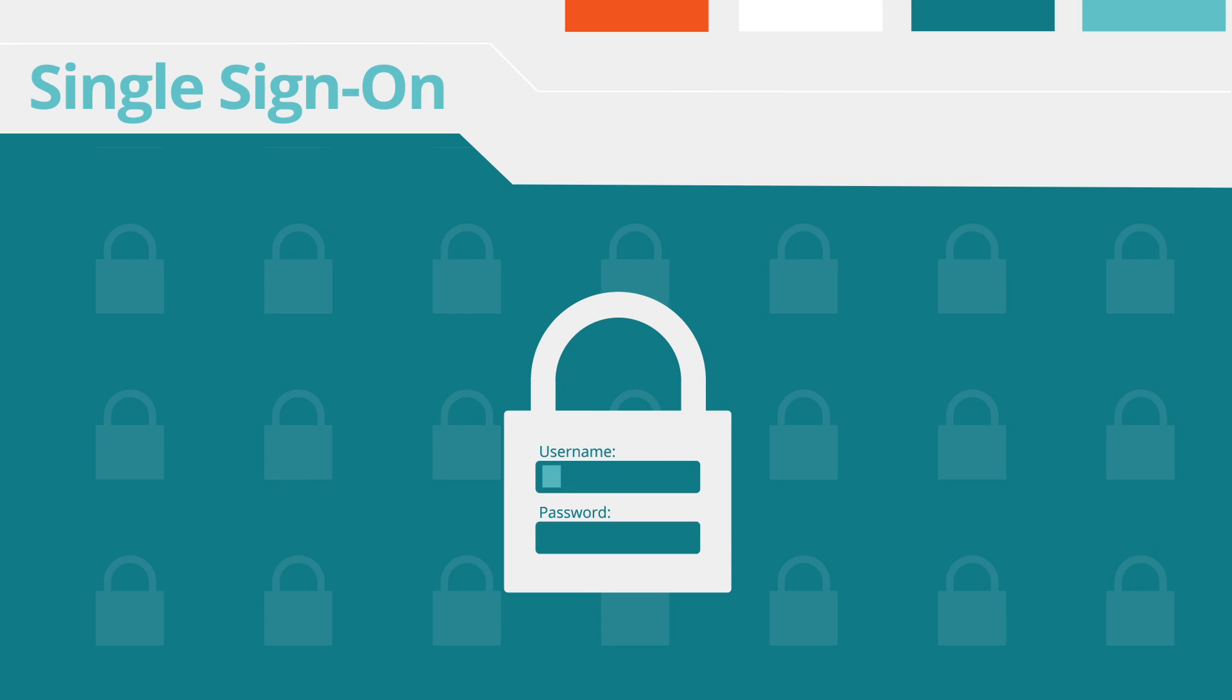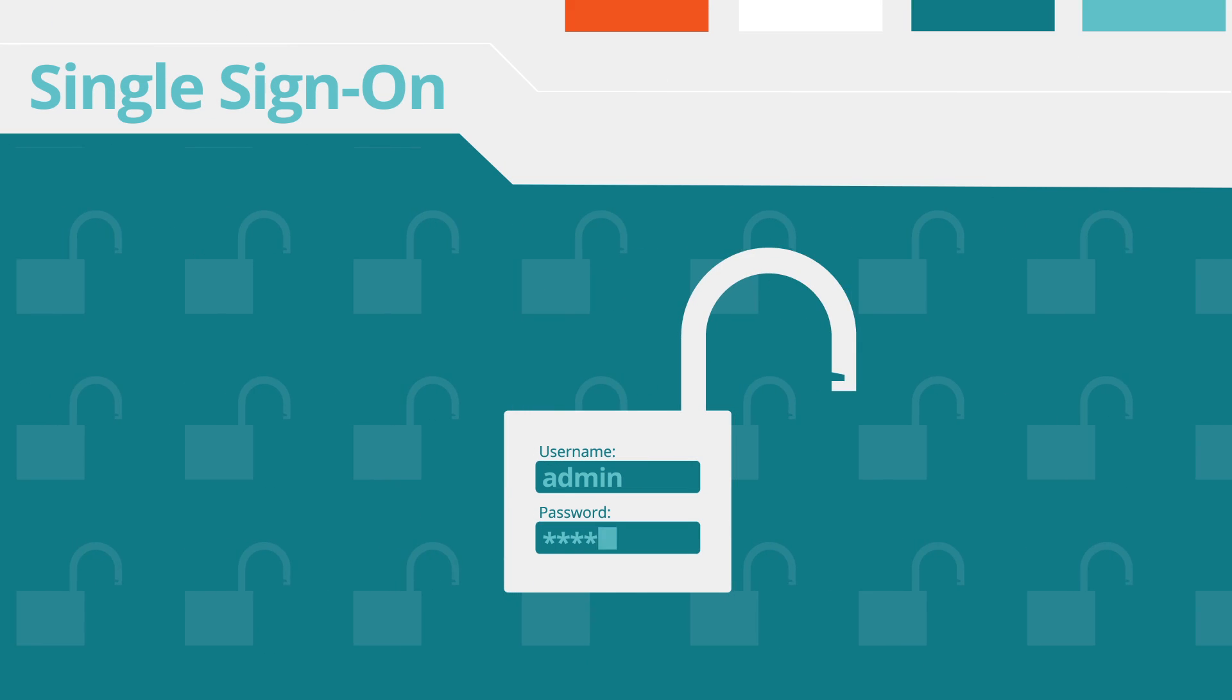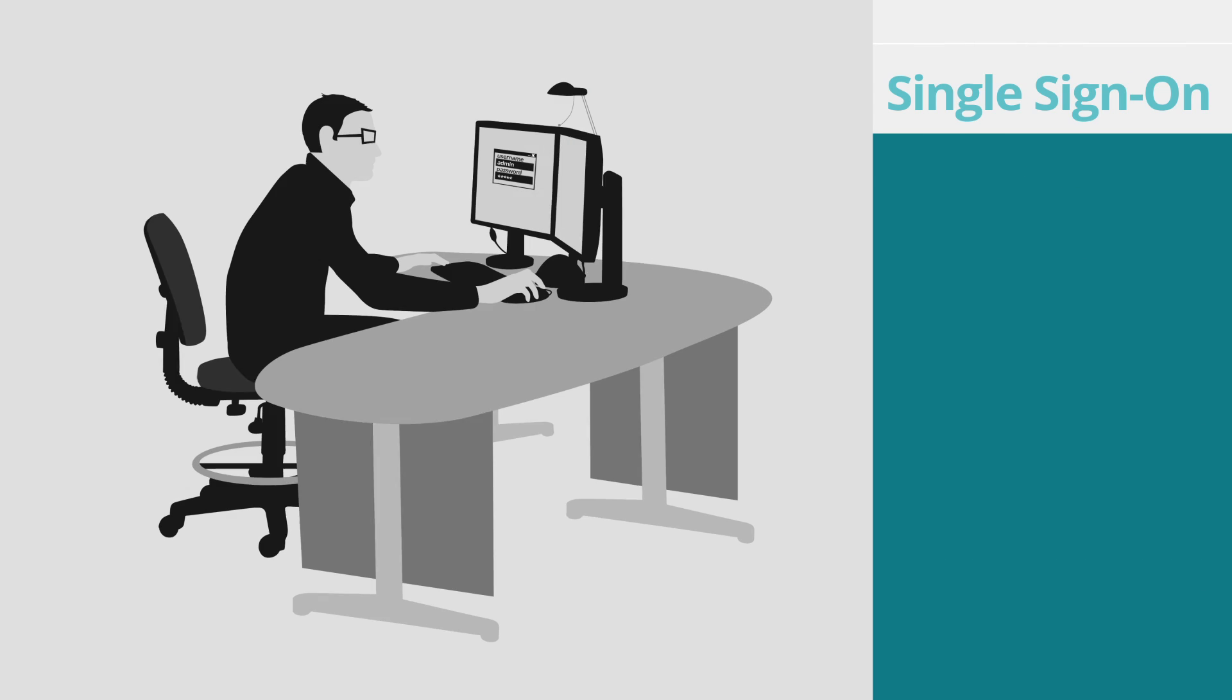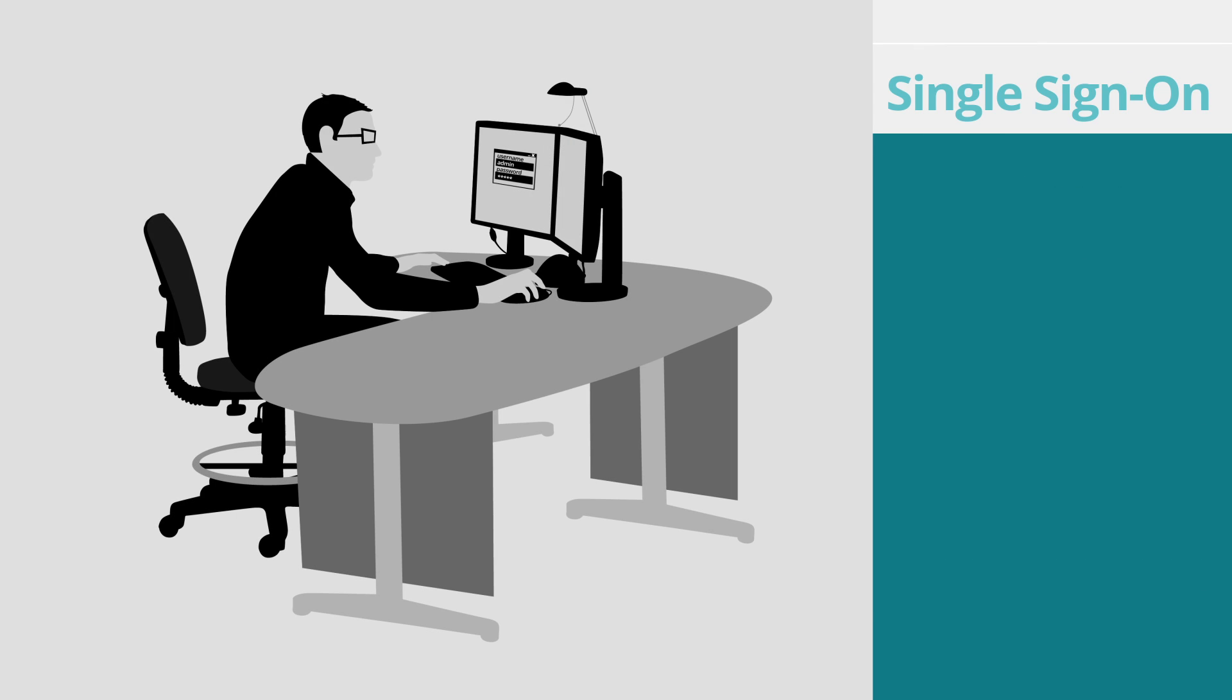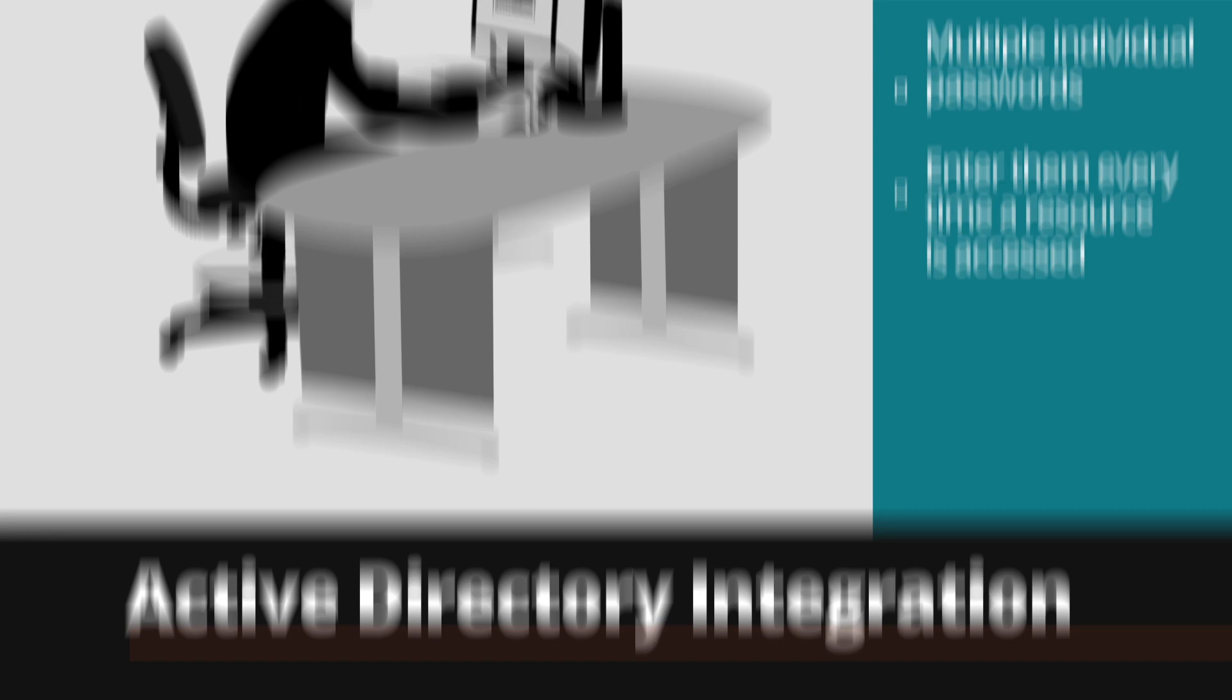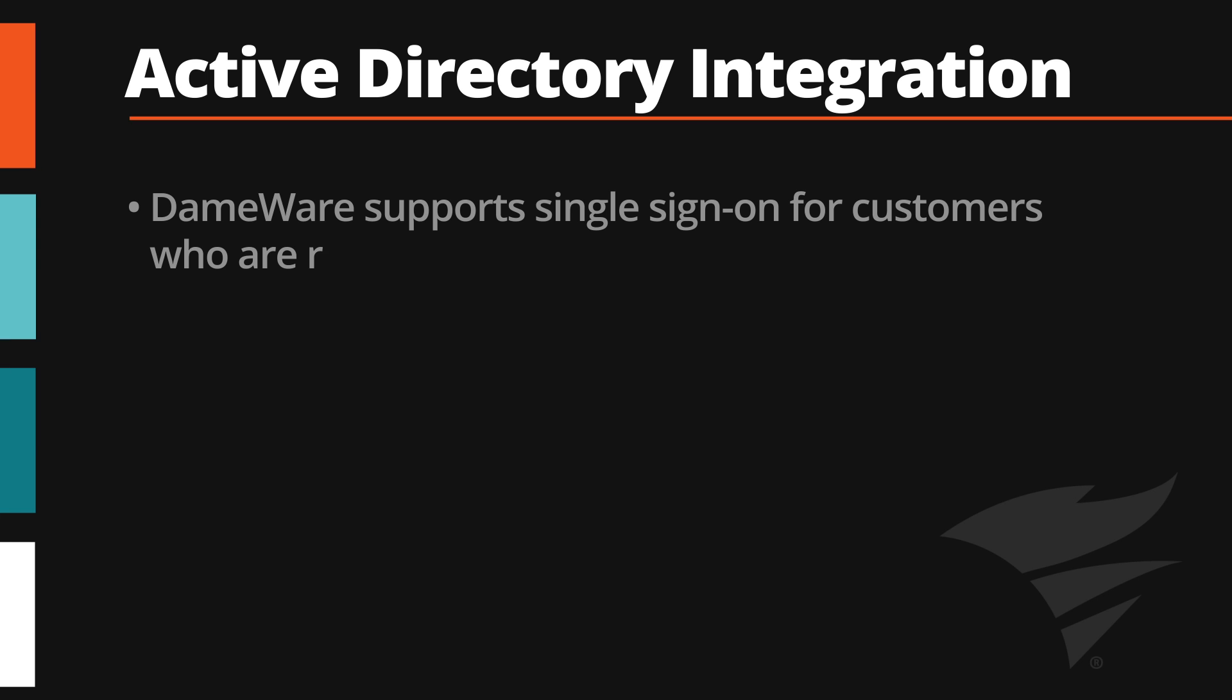Single sign-on allows authentication to multiple applications by simply entering one password. This contrasts sharply with traditional single-password authentication methods that require users to remember multiple individual passwords and enter them every time a resource is accessed. Dameware supports single sign-on for customers who are running in centralized deployment mode.